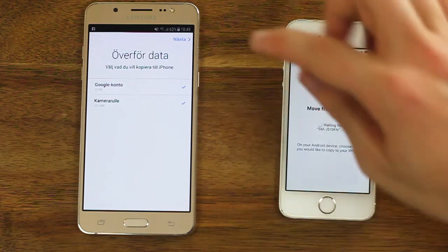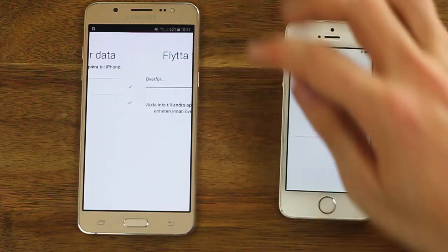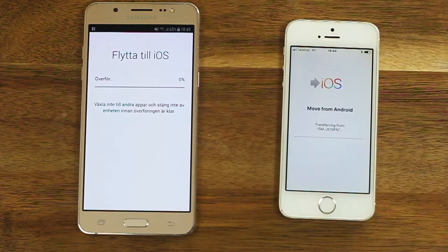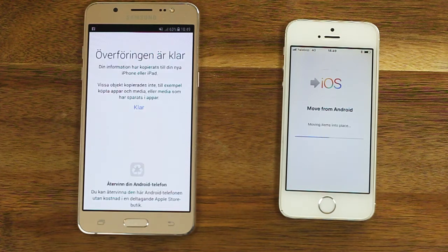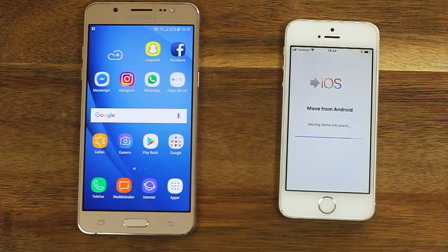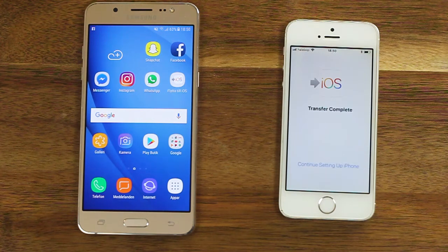Choose what data you want to be transferred and click Next. Wait for the data to be transferred. The transfer is now complete.